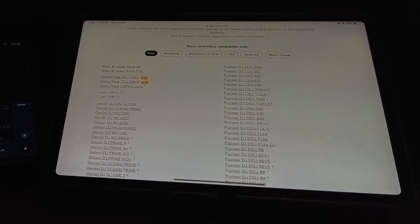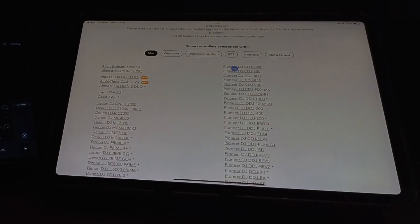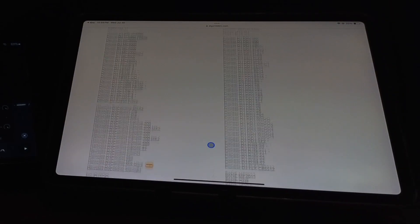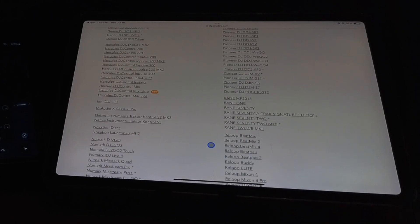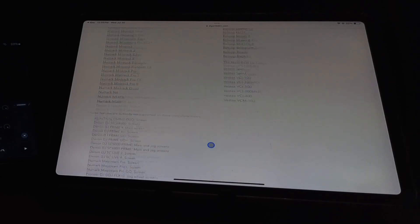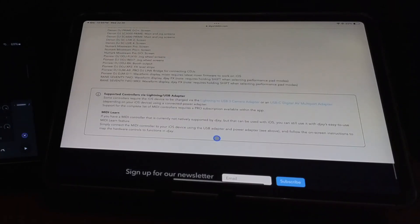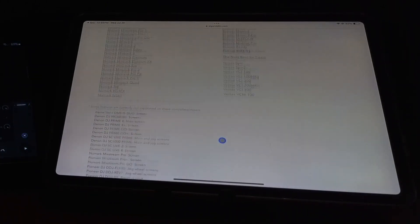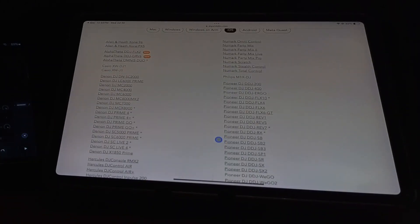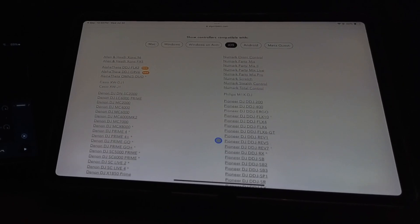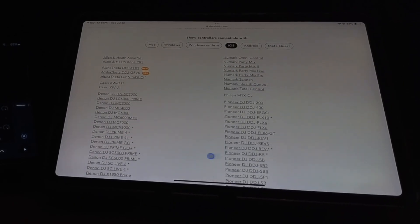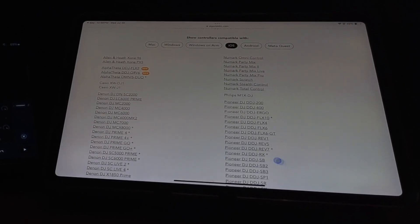If we click on iOS, we get a huge selection of 50 plus controllers. New ones are added all the time. All of these are pre-mapped controllers, plug and play. You could start DJing right away with these controllers.